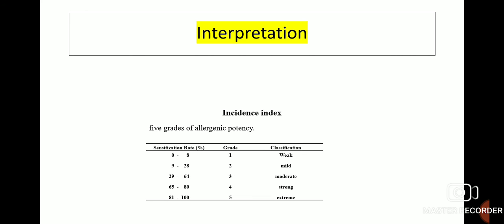Interpretation is done by incidence index. There are 5 grades of allergenic potency.